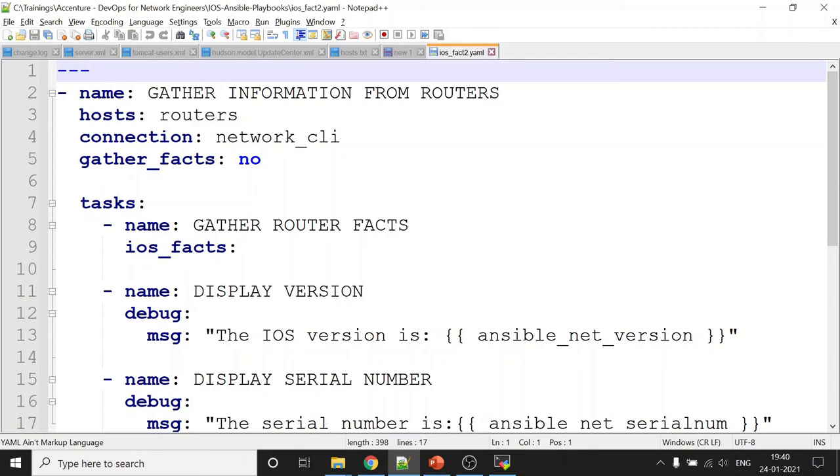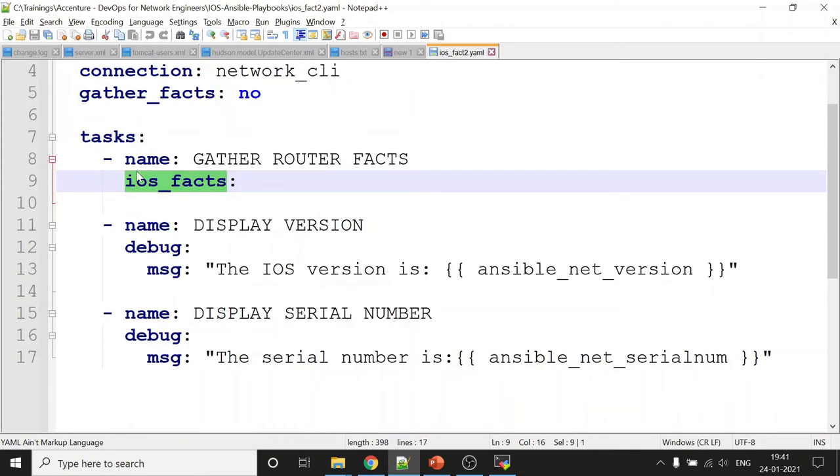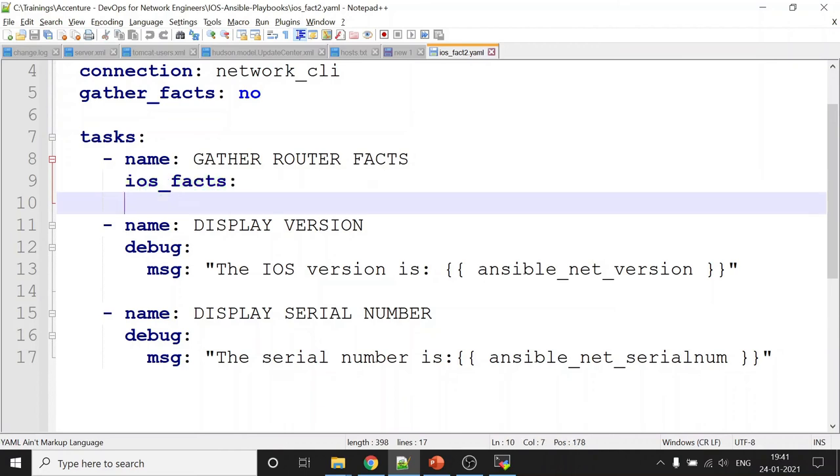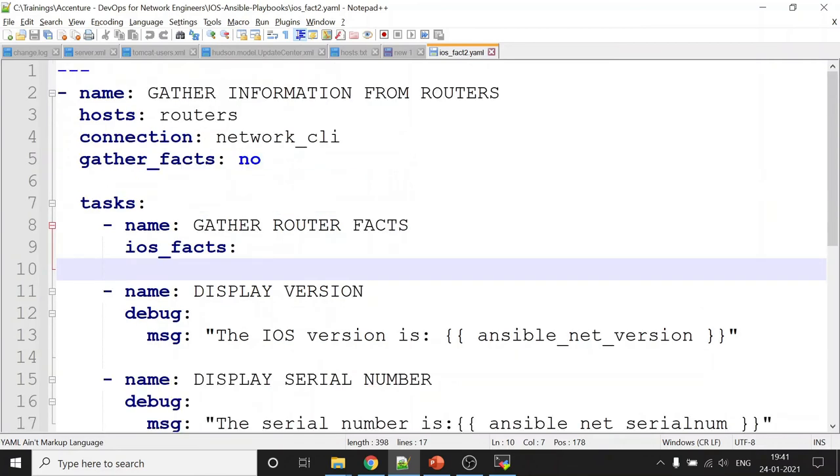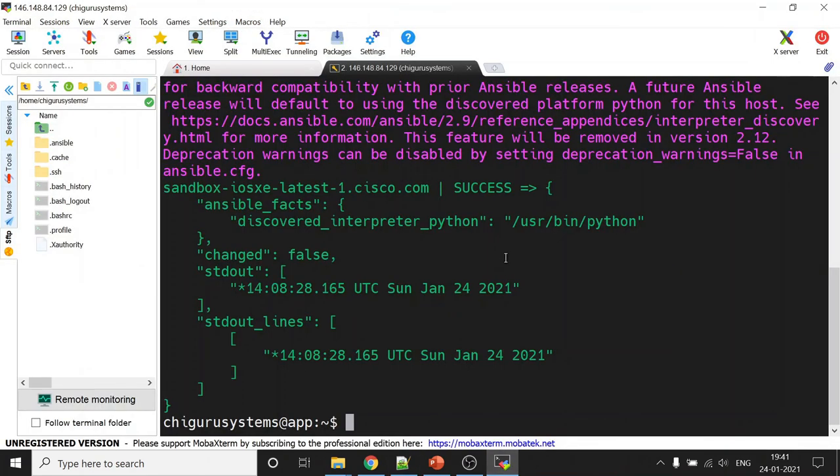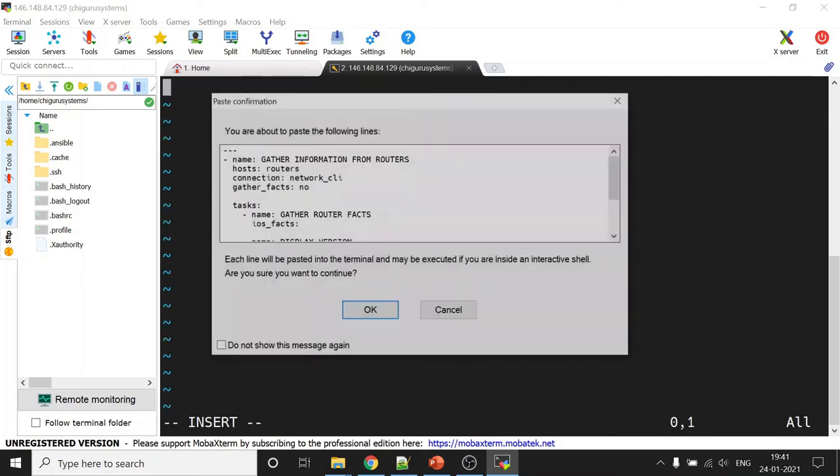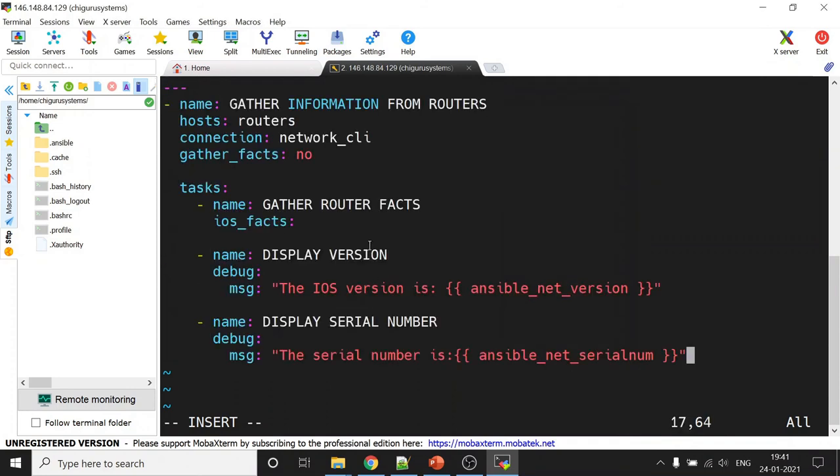But in this case, the regular fact gathering would kind of fail because for these devices, you would want to do something called as ios_facts. The regular facts, we do not want that because they're going to fail. So I'm going to put out a task and in the task, the first task that I'm going to put out is gather the facts using this ios_facts. Now you can get back the value in any of these register variables and then print one by one. But I've just printed out two things, which is ansible_net_version and ansible_net serial number. So let me grab this whole thing and then copy this playbook using the vi command. So I'll just call it as vi fact1.yml, insert and then let me paste it. It's very, very important that the indentation is correct. Otherwise, this playbook would create all kinds of problems.